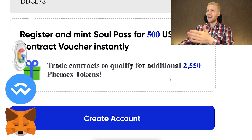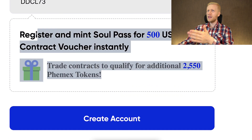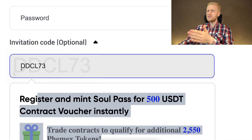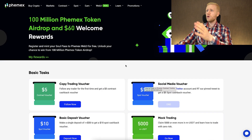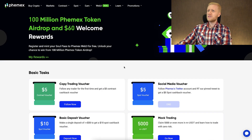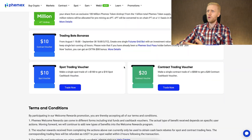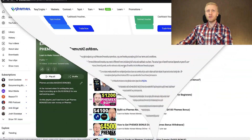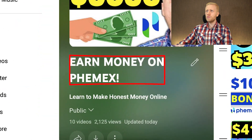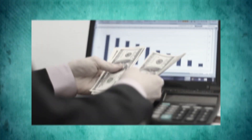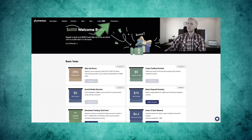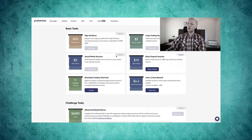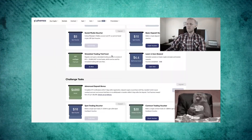You also have a chance to get additional welcome bonuses with my invitation code. If you want to learn more about the Femex welcome bonuses — how they work and how you can get them — check out the previous videos on my playlist 'Earn Money on Femex,' where I show when I received the bonuses, how to get them click by click, and how they work.